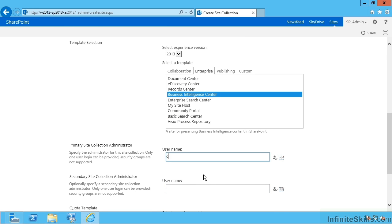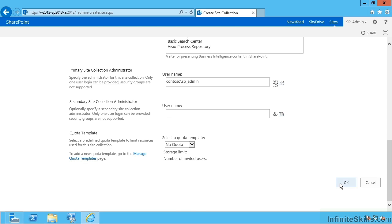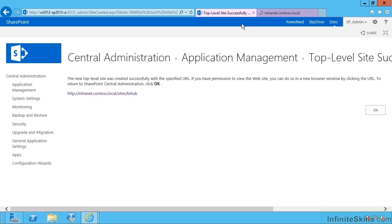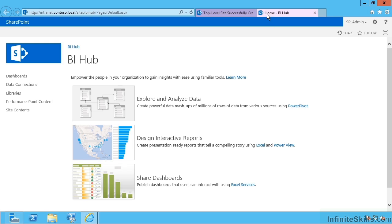I'm going to make Spadmin the administrator, and let's say OK, that'll take a moment or several. And that reckons that's created. So let's open that up in a new tab. And here's our new 2013 Business Intelligence Center.